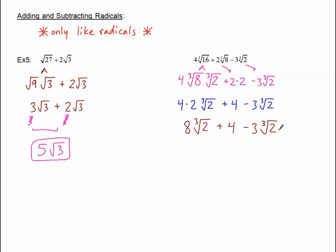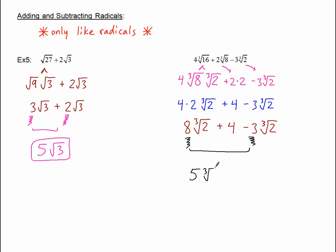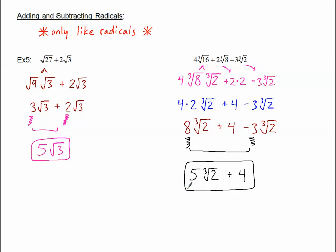So I have these 3 terms, but only 2 of them are like terms. This 4 is just sitting there — that's just a 4. We can put that first or last. But these 2 terms can come together. These 2 coefficients: I have 8 take away 3, gives me 5 cube roots of 2, plus 4. We can only combine like radicals, and anything that doesn't have that same radical is just sitting there as a separate term. So that's adding and subtracting.